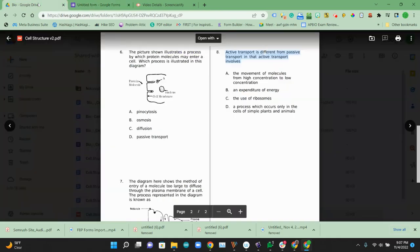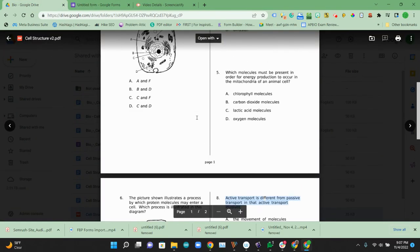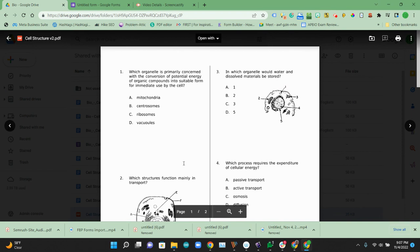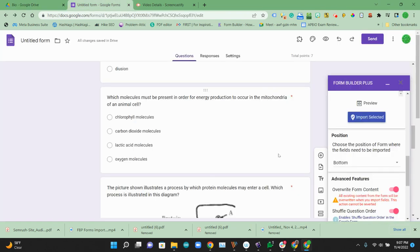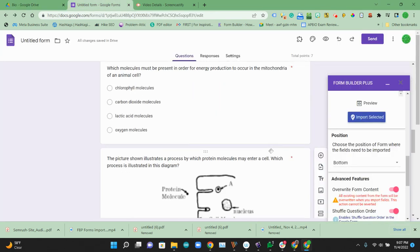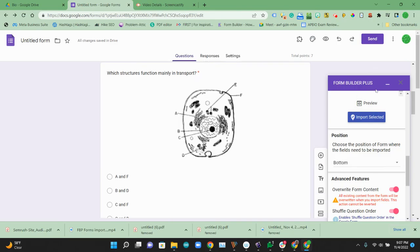They came from this PDF document. Didn't have to type much. Had to do a little bit of reshuffling around. And so that's going to end this quick example of how to use Form Builder Plus to import questions in a PDF document from your Google Drive.